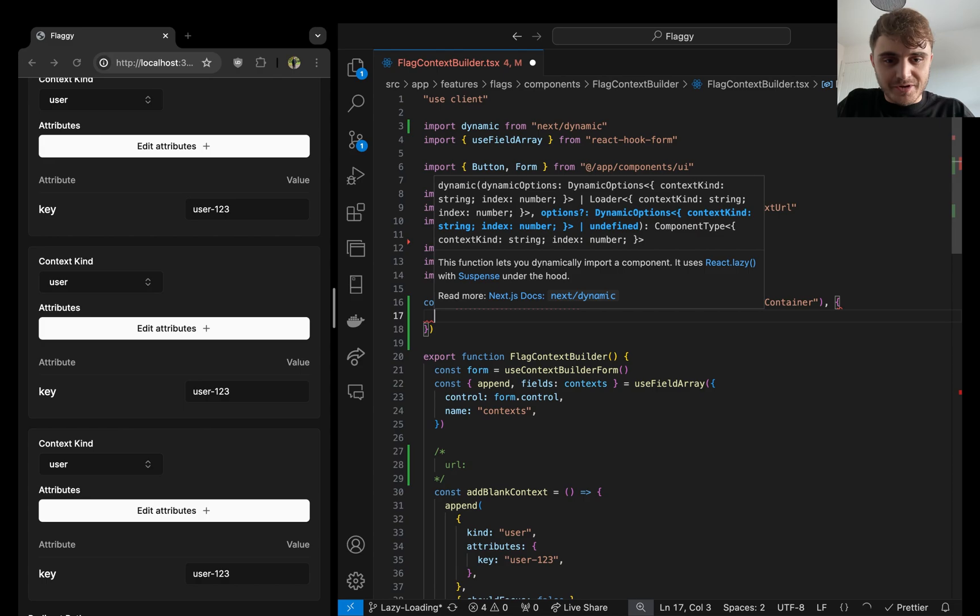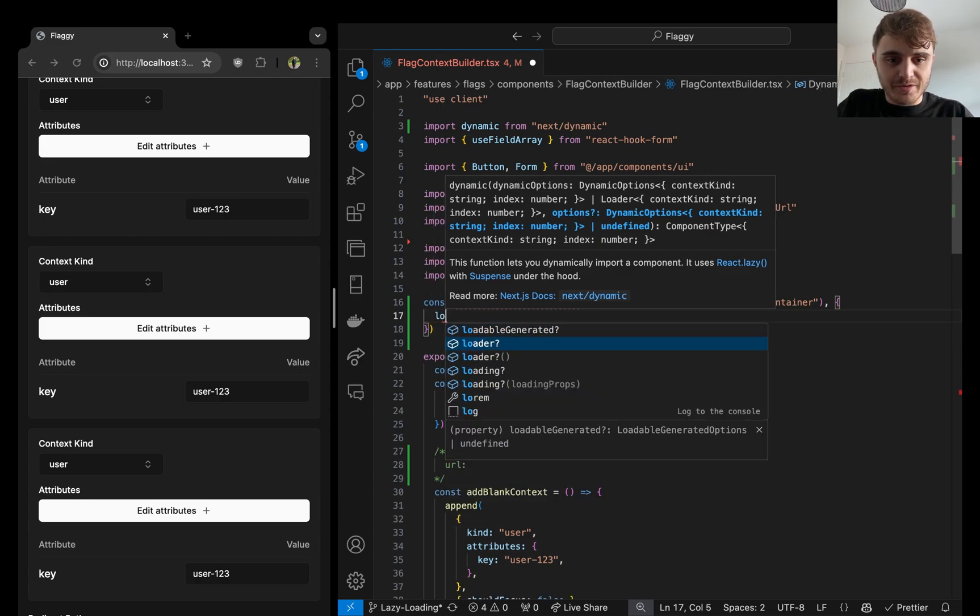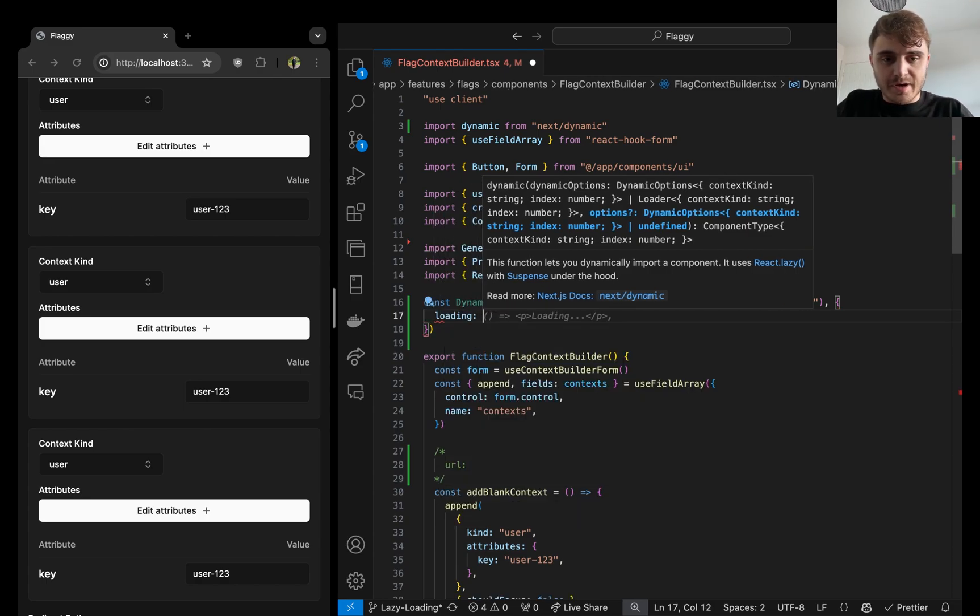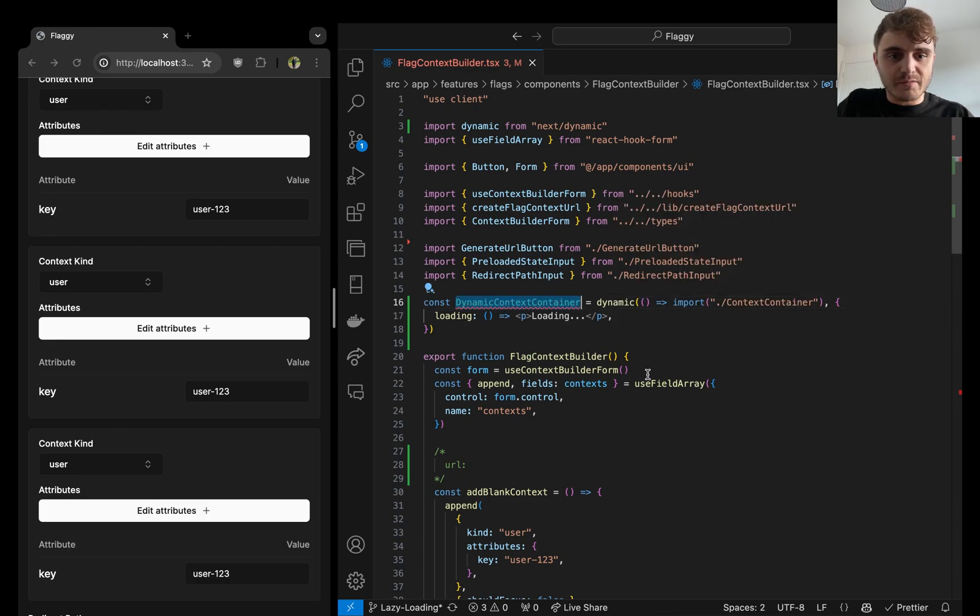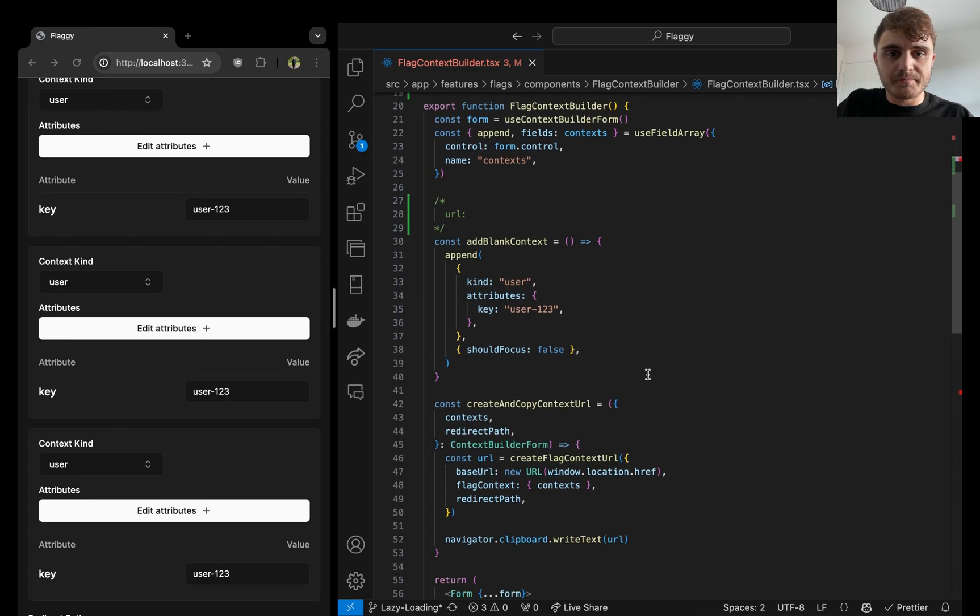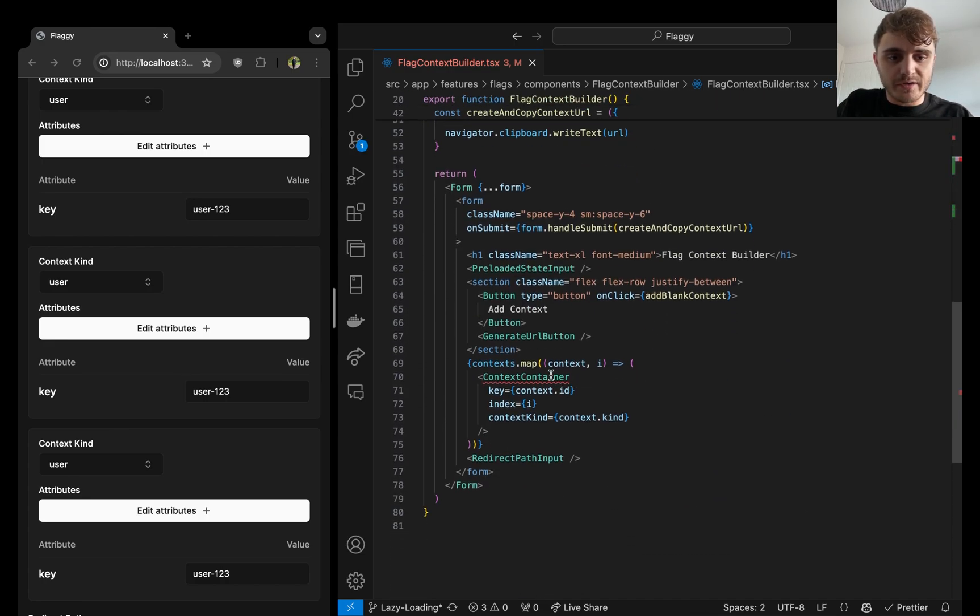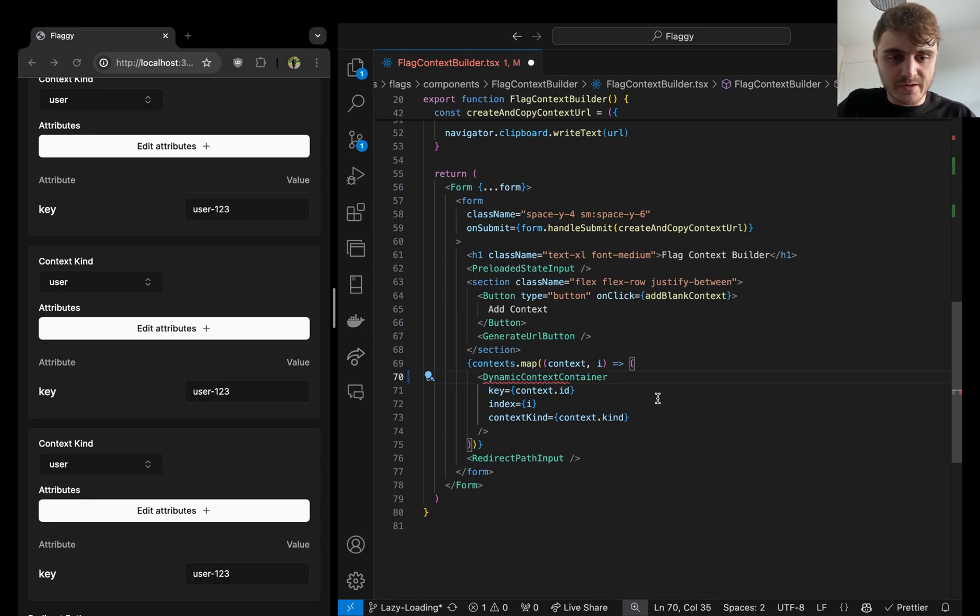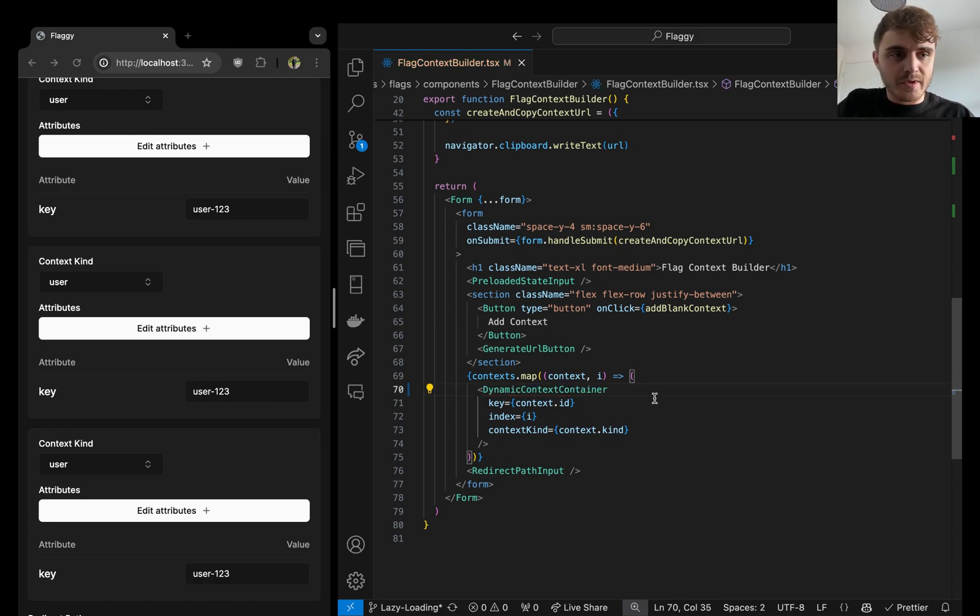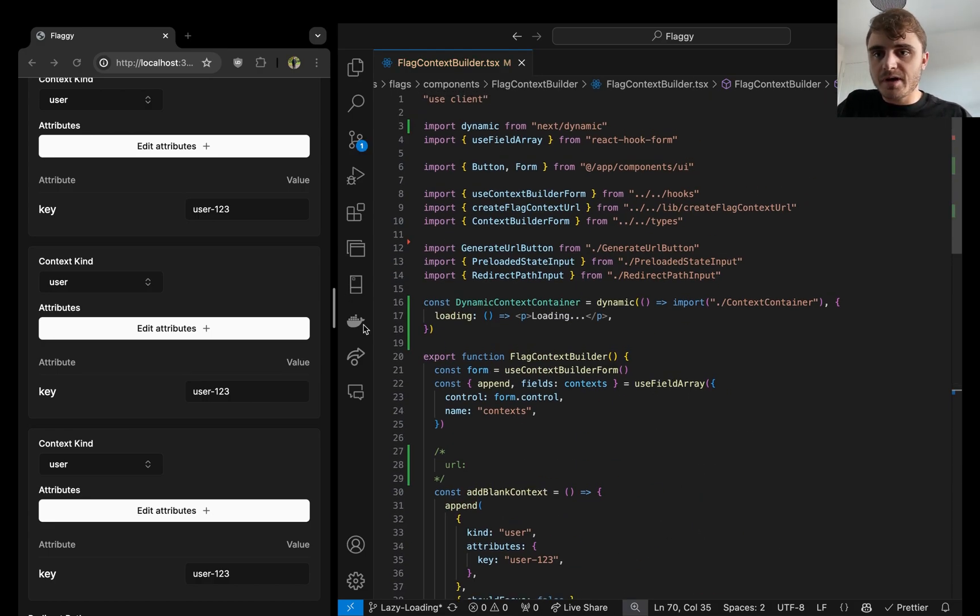And we're also going to want to do a loading. Yeah, we can go with that for now. That doesn't need to be anything fancy. And all we're going to need to do is basically just replace the existing JSX. Paste that in. That looks all good to me.